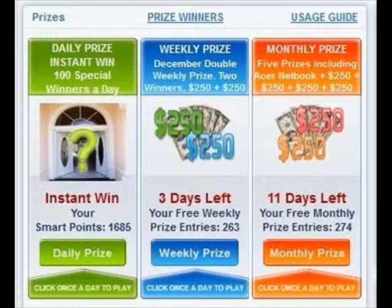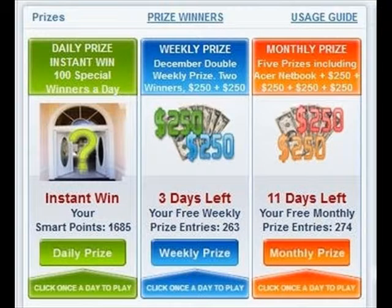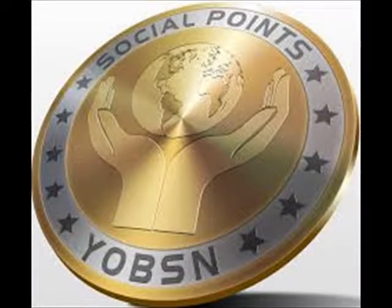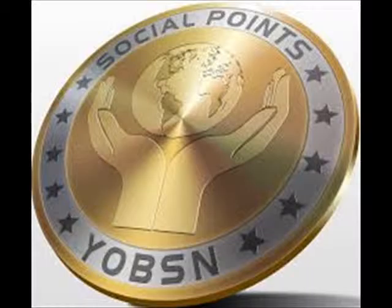Free members will love all the great benefits. Social points can be won or purchased for use in our Yobsn store or to use for in-game purchases in our games.